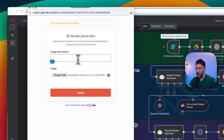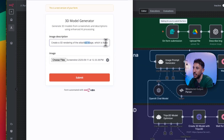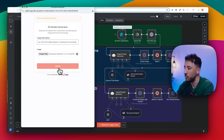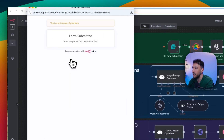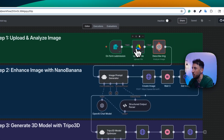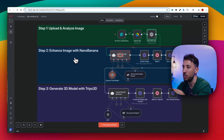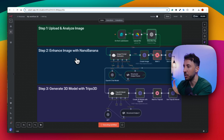I grabbed that screenshot. Now for the image description, I put: 'Create a 3D rendering of the attached image of the Pyramid of Giza in Egypt, include the details of the surroundings.' Something simple — we can work on the prompt later. Once I click submit, it uploads the image to Google Drive, and then the describe image node from OpenAI examines all the details, after which Nanobanana creates a 3D image of this screenshot.